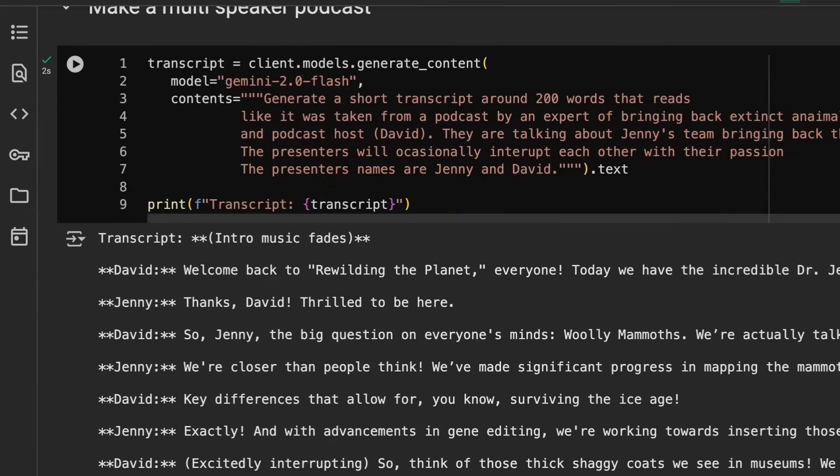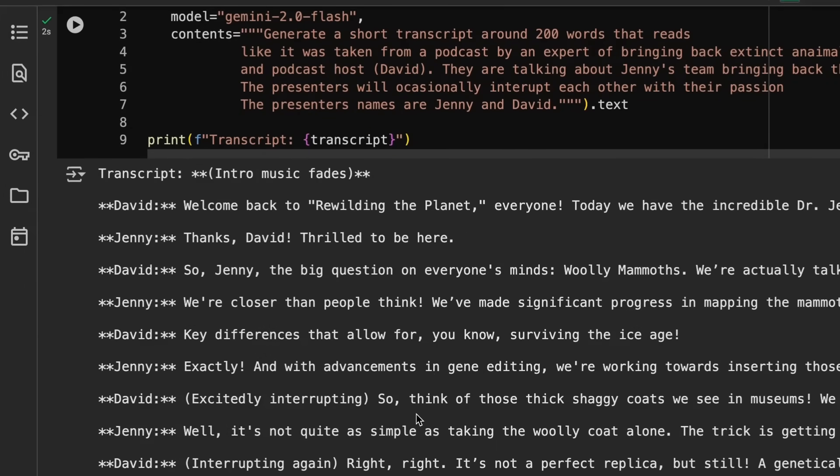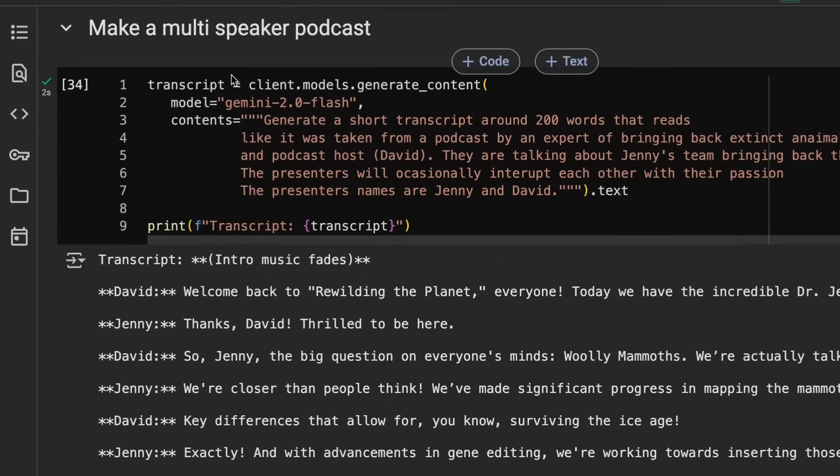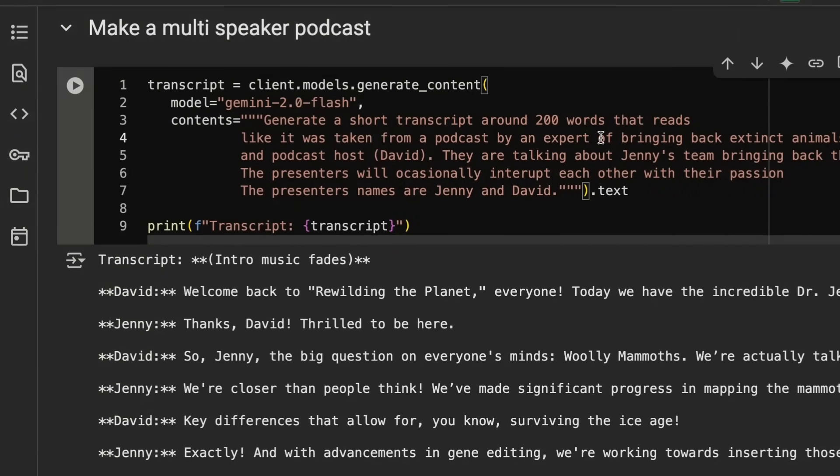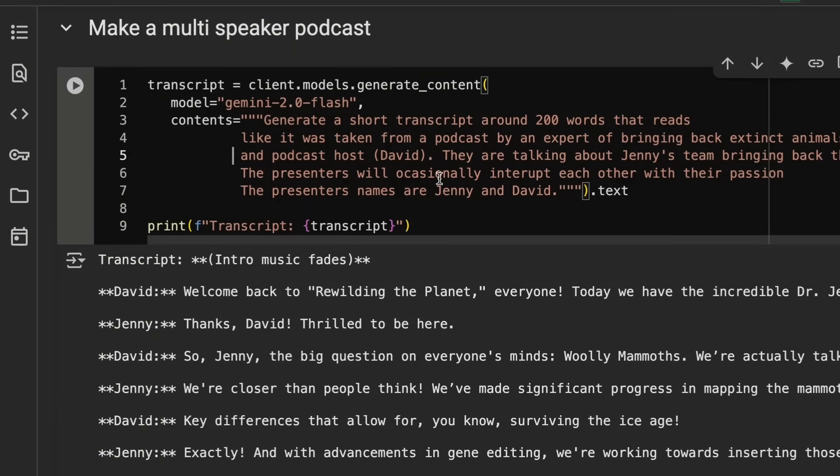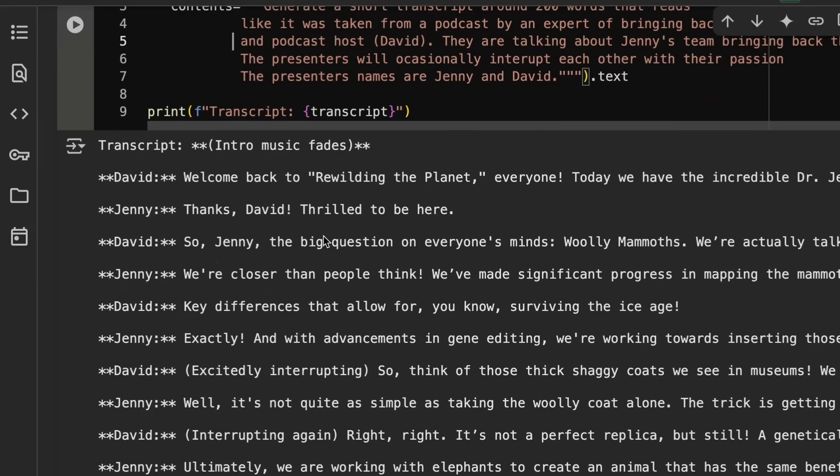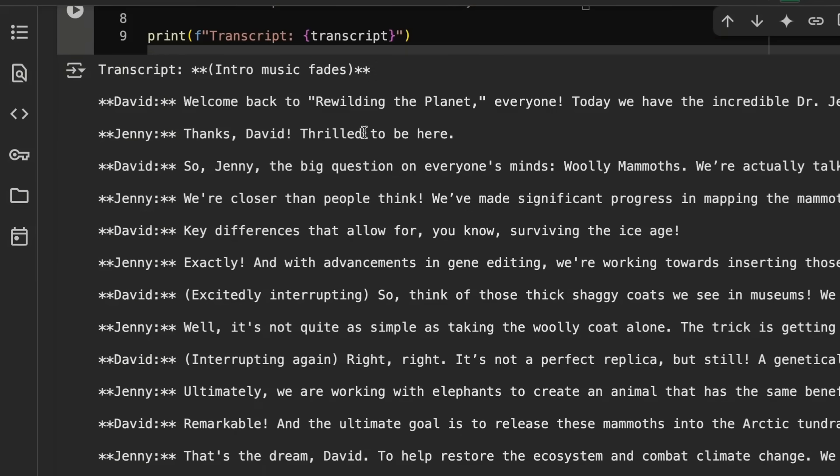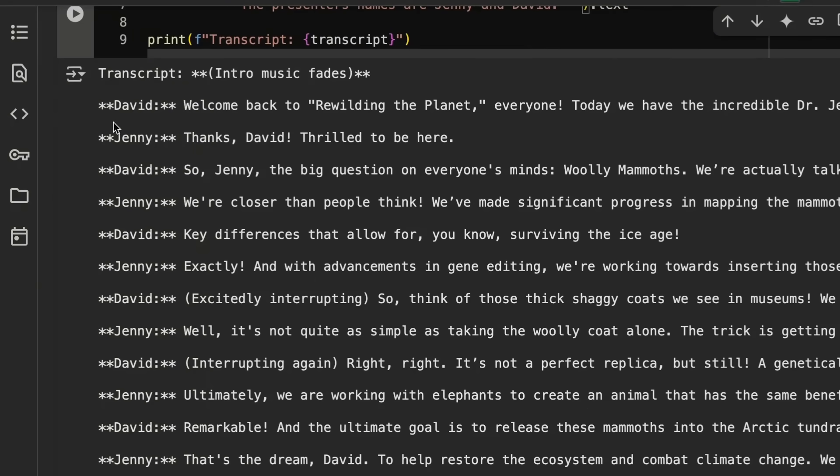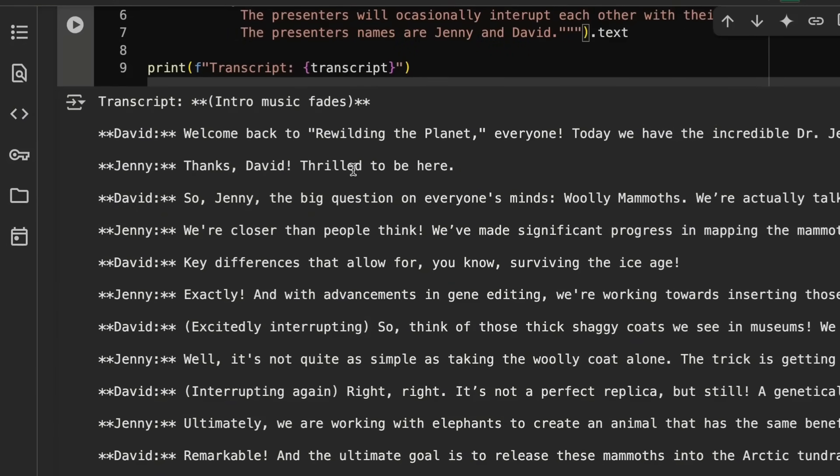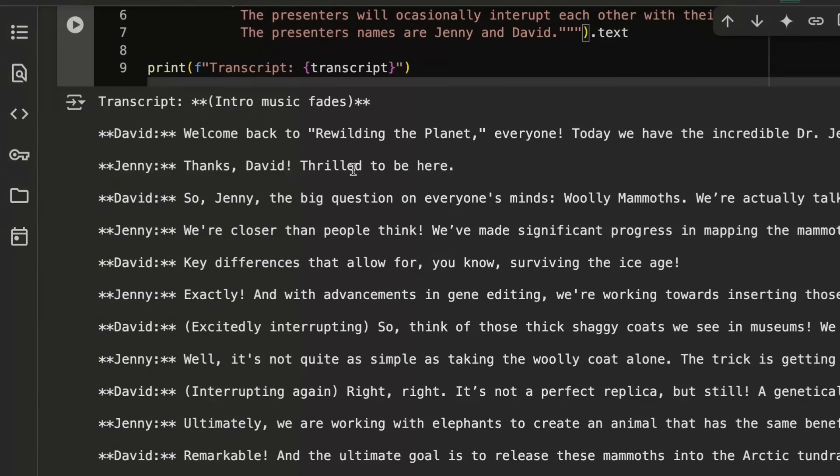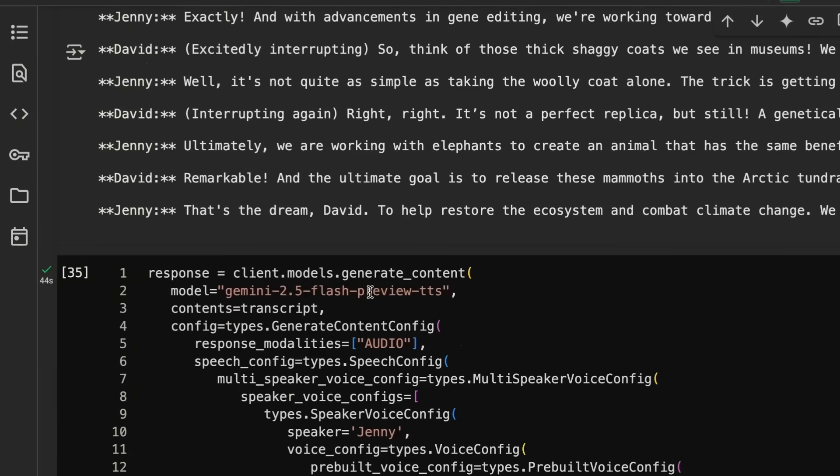What we're going to do is we want to generate a transcript. You can see here I've just got a simple call to the 2.0 flash model basically saying generate a short transcript around 200 words that reads like it was taken from a podcast by an expert of bringing back extinct animals. That's going to be the character Jenny and the podcast host is going to be David. They're talking about Jenny's team bringing back the woolly mammoth. The presenters will occasionally interrupt each other with their passion. You can see that sure enough this generates out a nice formatted transcript where we can see who's saying what. We start out with David then going to Jenny and we could customize this a lot more. This is a really simple example but you could take in any sort of content or even do a google search and have it generate the podcast based on that google search.